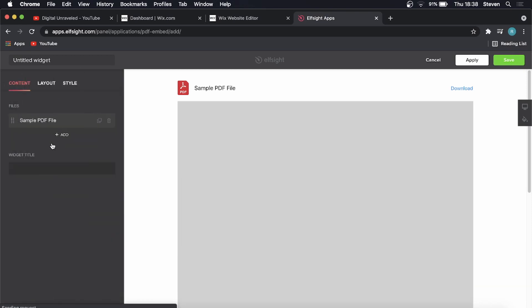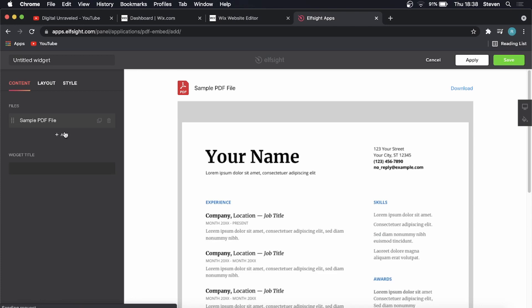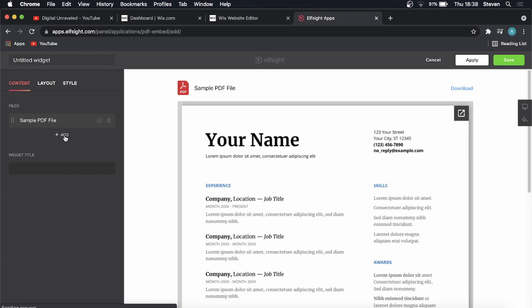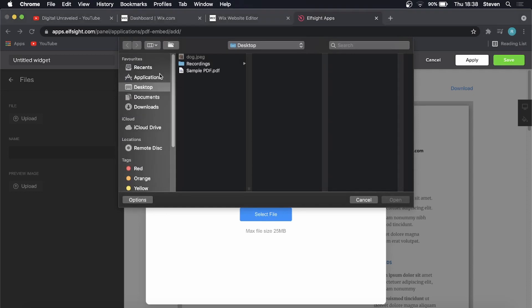What we need to do now is add our PDF file. Click on the add button, and then you want to click on upload. You can upload from a file, recently uploaded, or file by URL. I'll just click on select file.